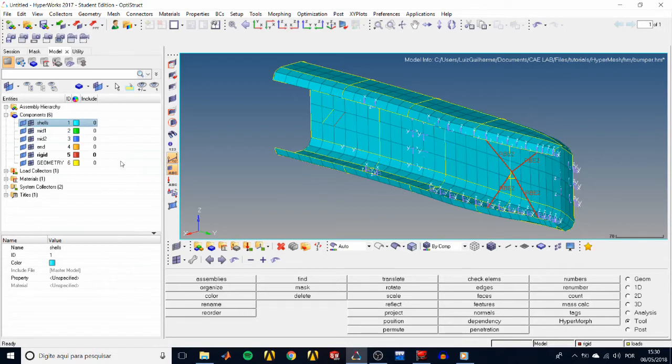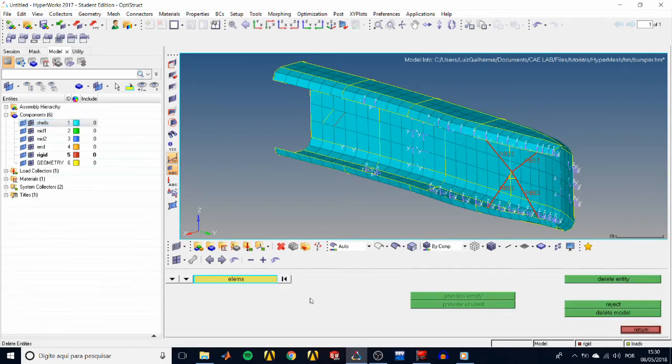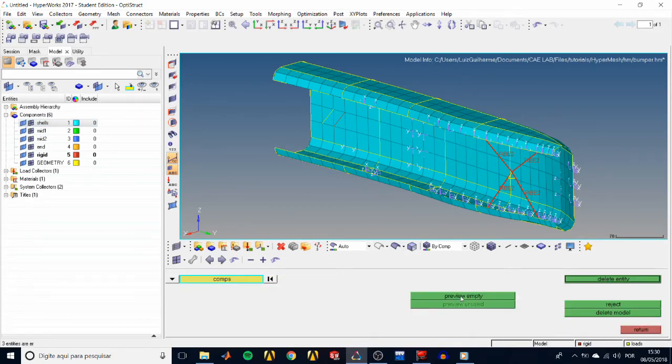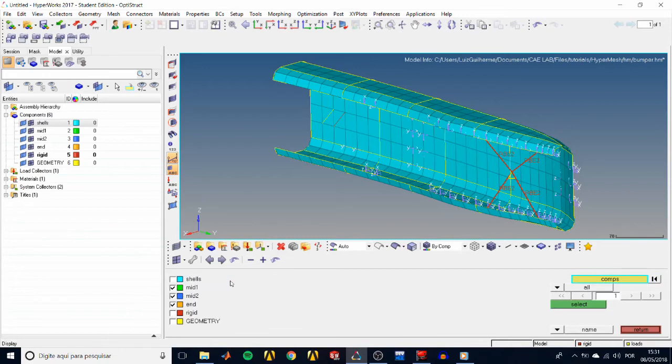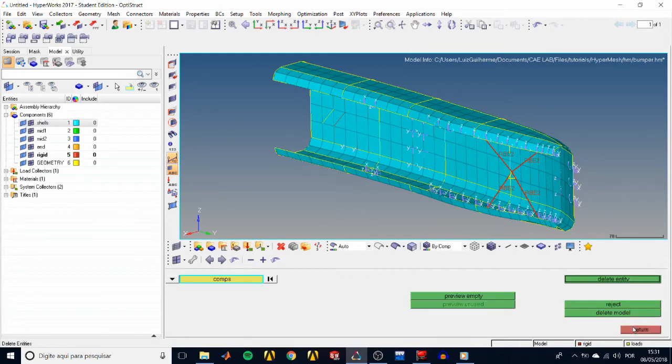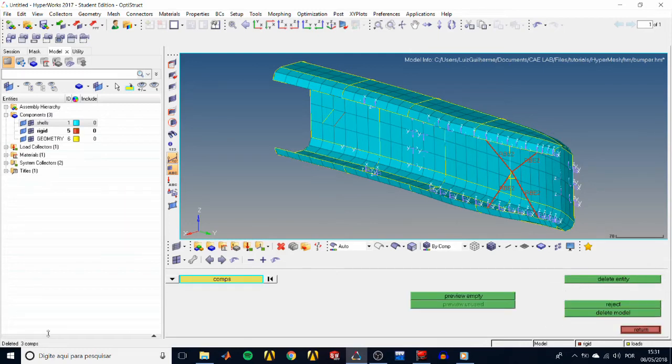We can also now identify and delete the empty components. So back to the tools panel, delete, and select comps. Click preview empty, and the status bar shows there are three entities empty. We can check which ones these are by clicking on comps, showing us that they are the mid1, mid2, and end. Hit return to go back, and then delete entity, and the status bar displays that they were deleted.